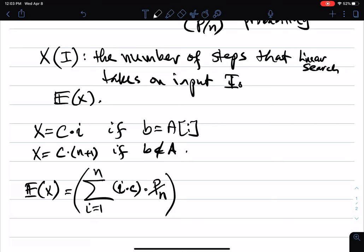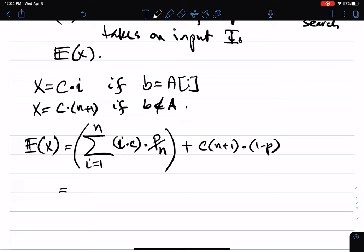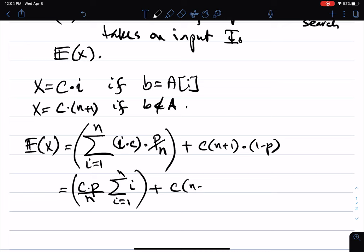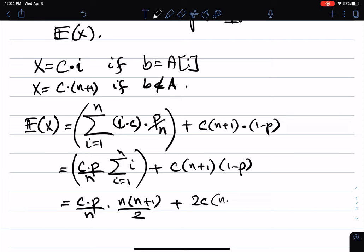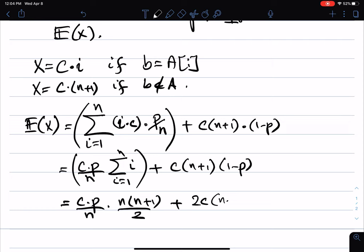And b might not be in the array, for which it takes c times (n+1) steps, and the probability of that is 1 minus p. So the expected value becomes (p/n) times c times the sum of i from 1 to n, plus c*(n+1)*(1-p). This simplifies to c*p*(n*(n+1)/2) divided by n, plus 2c*(n+1)*(1-p) divided by 2.